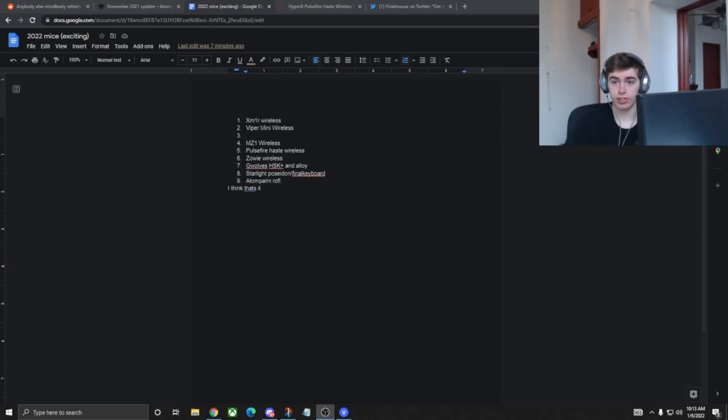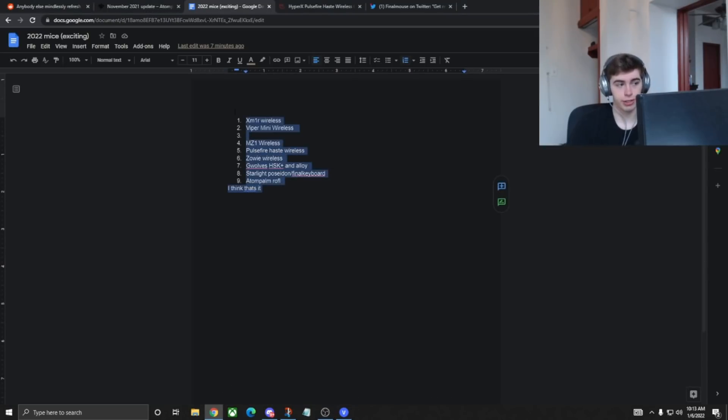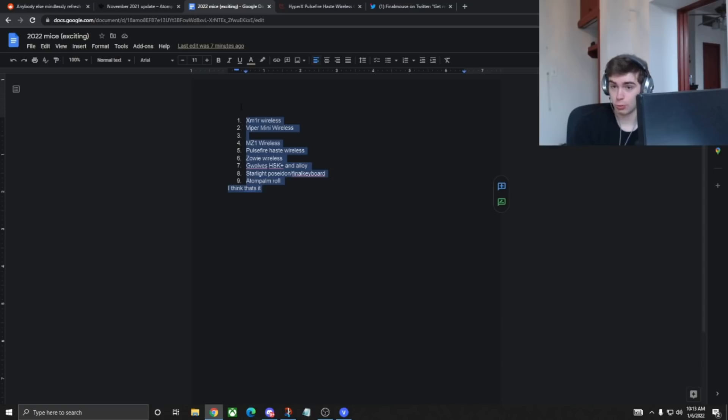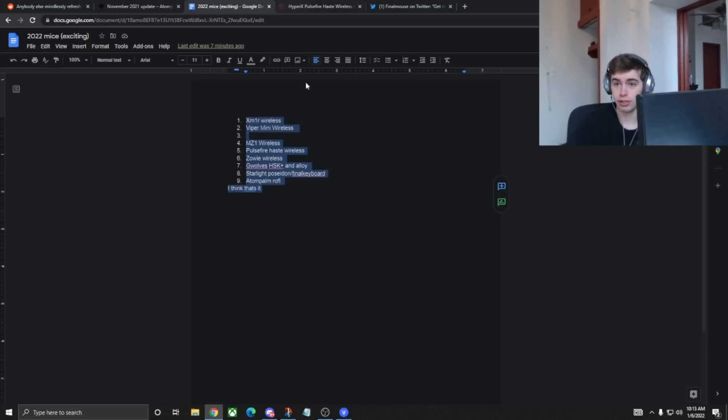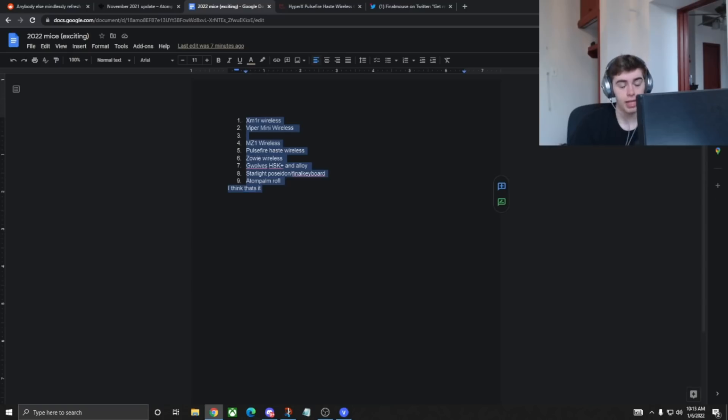And that's really going to be all for this video. I just wanted to throw this list together, figured it would help some people out, give some people hope for 2022, you know what I'm saying. But if you enjoyed the video, make sure to leave a like and subscribe for future reviews of all of these mice when they do come out. That's really all I gotta say. Peace, hope it helped.